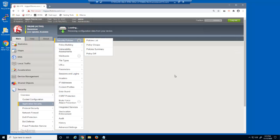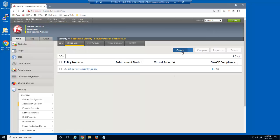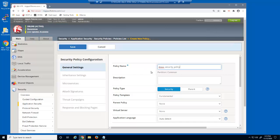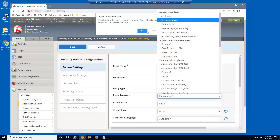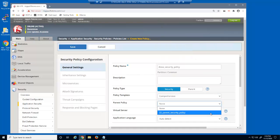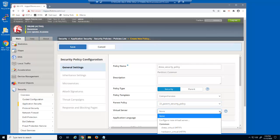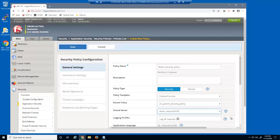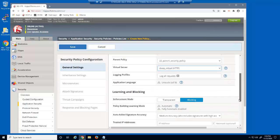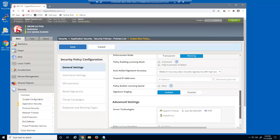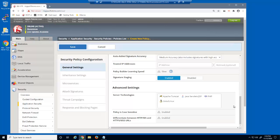We'll now return to the policies list page and create a new security policy. We'll give the policy a name, and we'll leave the policy type set to security. We'll then select the comprehensive policy template. By selecting a parent policy, we're making this a child security policy. Finally, we'll select the correct virtual server. Notice that we can't modify several policy settings, such as the application language, the learning mode, and the learning speed. This is because the policy building process category is marked as mandatory in the parent policy.